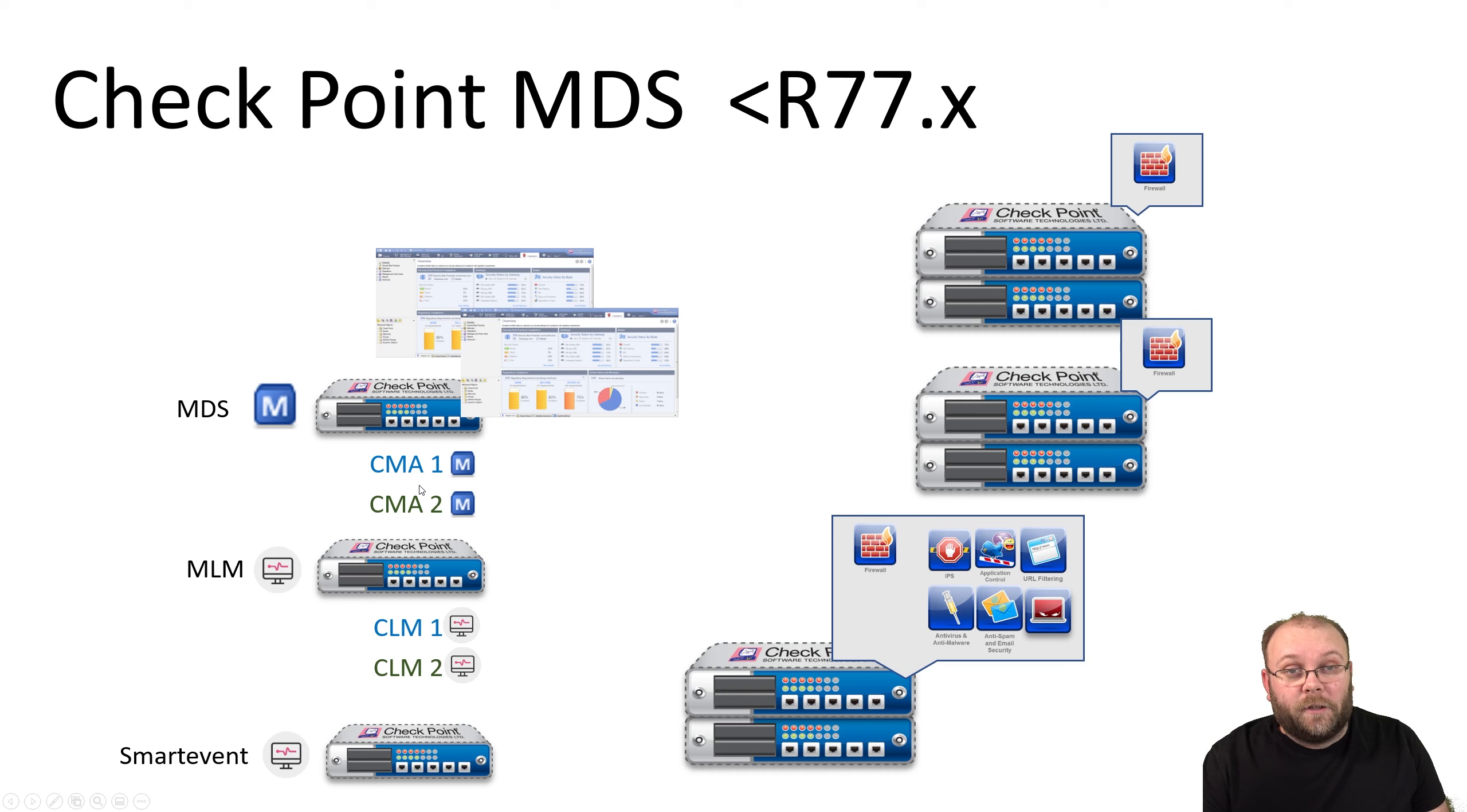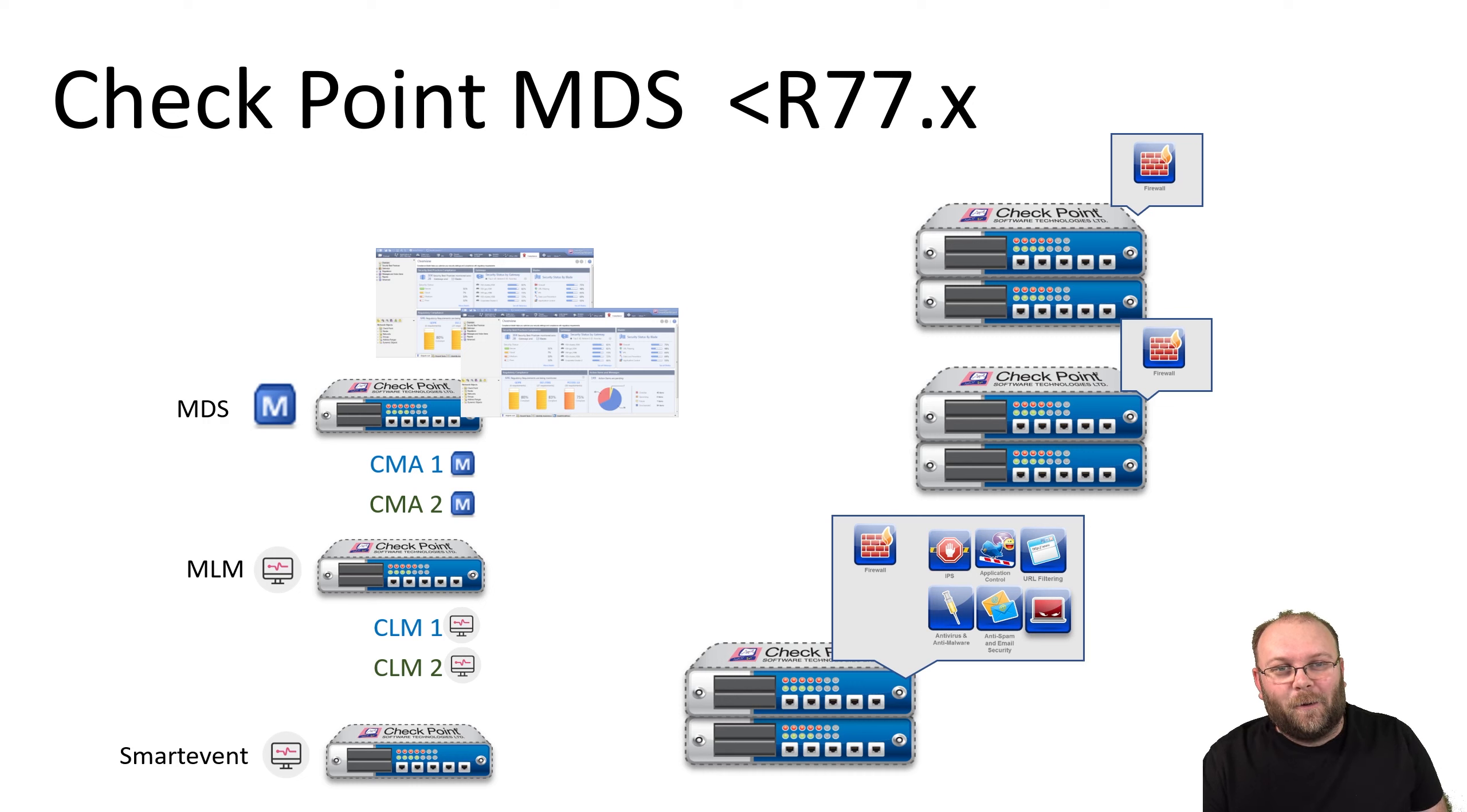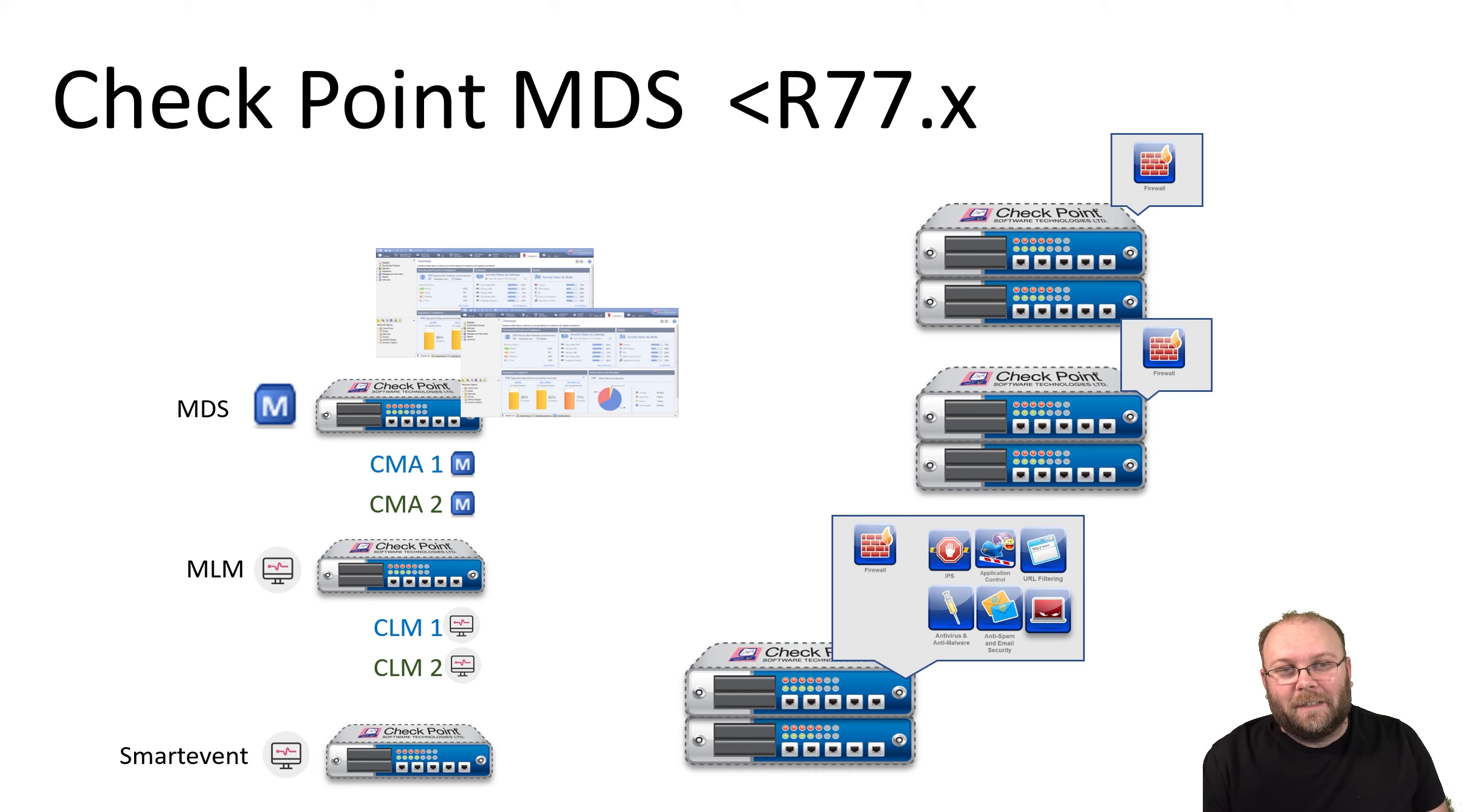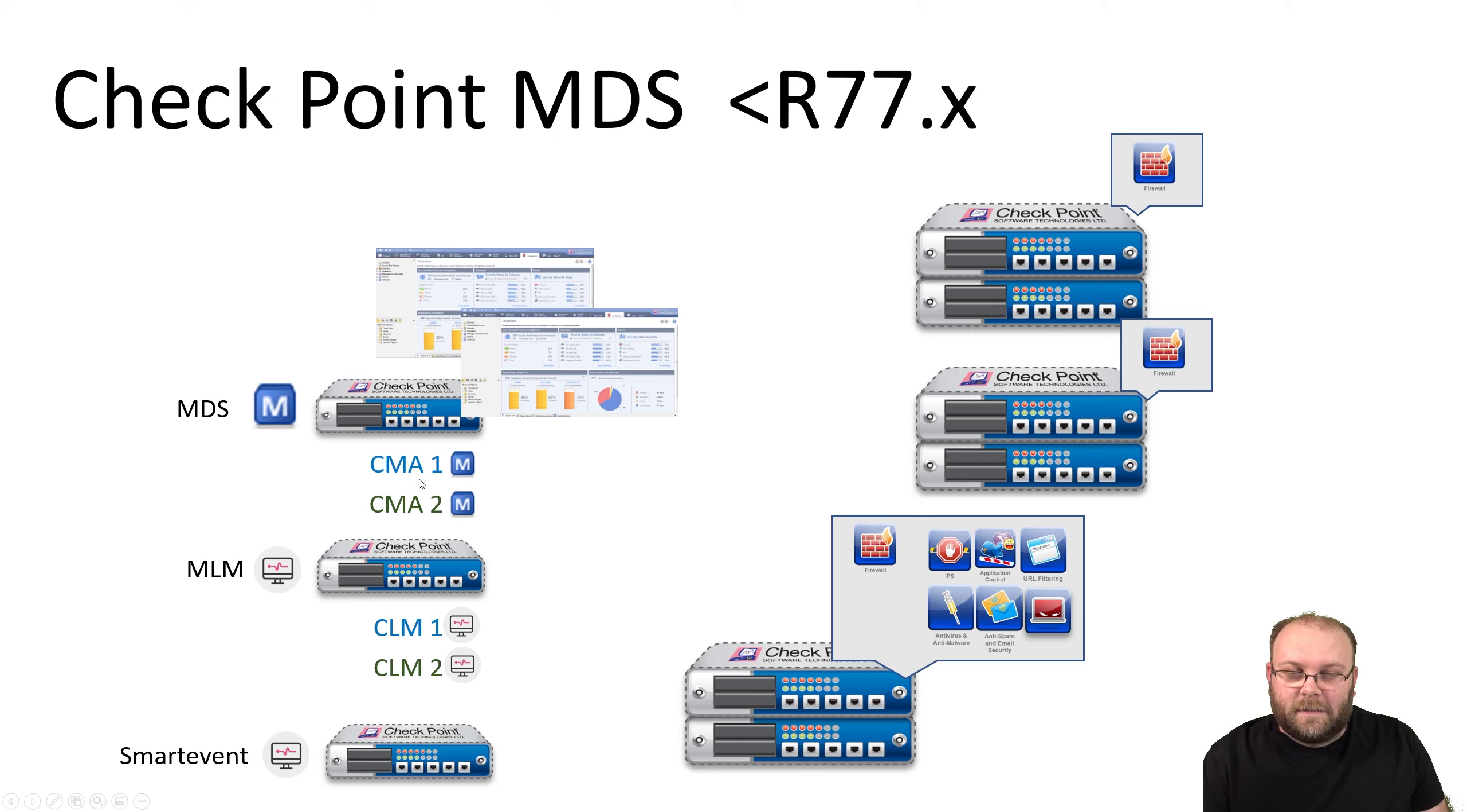One MDS can handle one or more gateways. You have two CMAs or two domains. Checkpoint has changed the name so many times I don't even know what to call them anymore. I call them CMA, and that's the old name. The new name is domain, but Checkpoint will know what you're talking about if you say CMA.